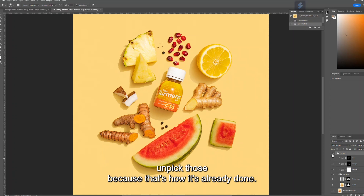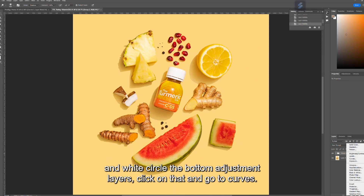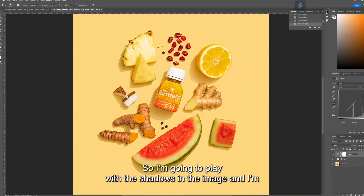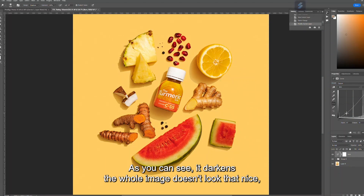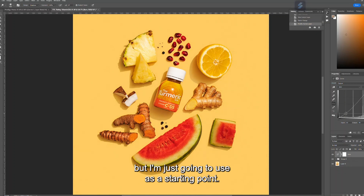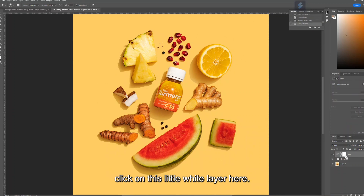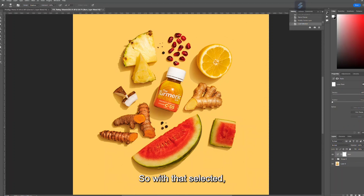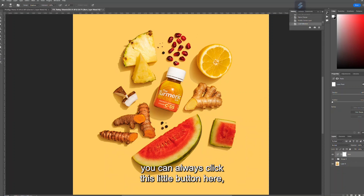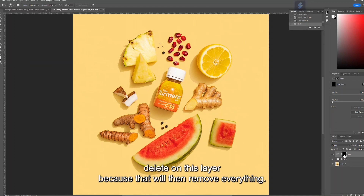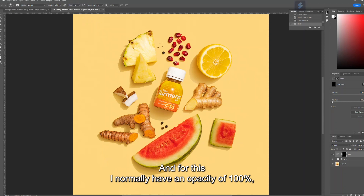To set up a burn and dodge adjustment layer: click the black and white circle at the bottom of the layers panel and go to Curves. Name this one 'burn,' then pull the curve down to darken the whole image. Next, hold Ctrl and click the white layer mask, then make sure your paint swatches are set to black and white, and click Delete on that layer — this removes everything from the mask.